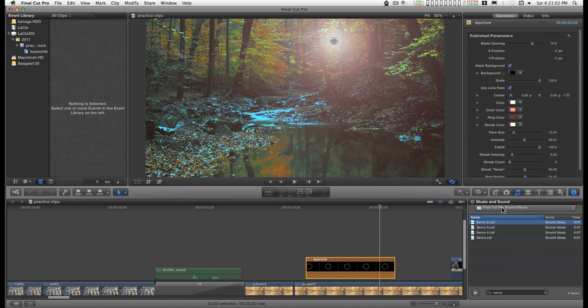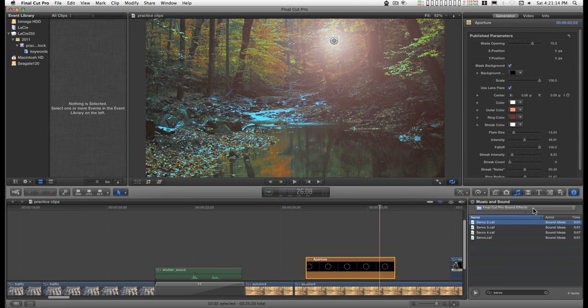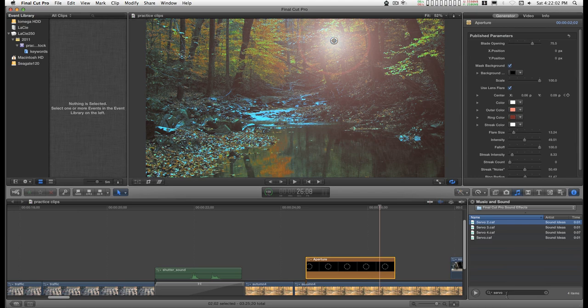Final Cut Pro 10 comes with a large library of sounds, so I went into the audio, selected Final Cut Pro sound effects, and then went into the find field and typed in servo. There's over 1,300 sound effects that come with this program, so you should have a pretty good idea of what you want to find in the search.